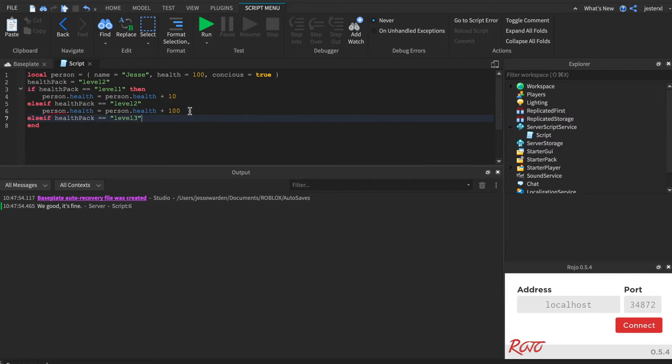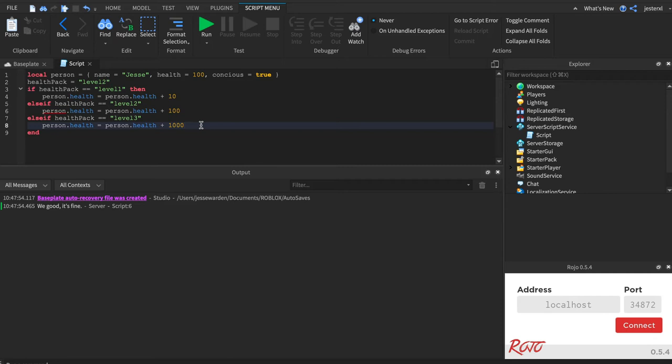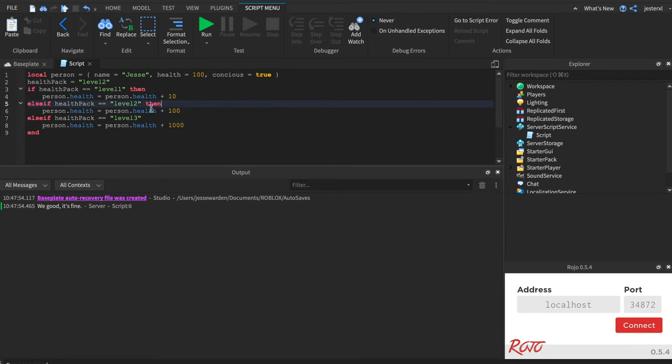level three. And then we'll do copy-pasta coding right there and we'll say health equals one thousand, which I'm assuming is fully healthy or something like that, right? And don't forget the then. See how it was red right there? And see how it's red right there? It knows it's missing the then.